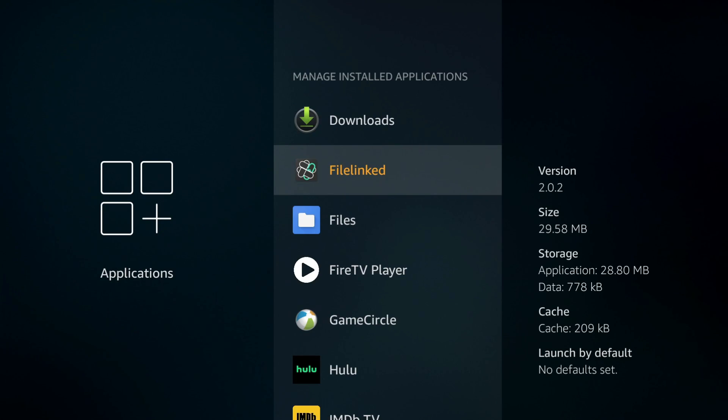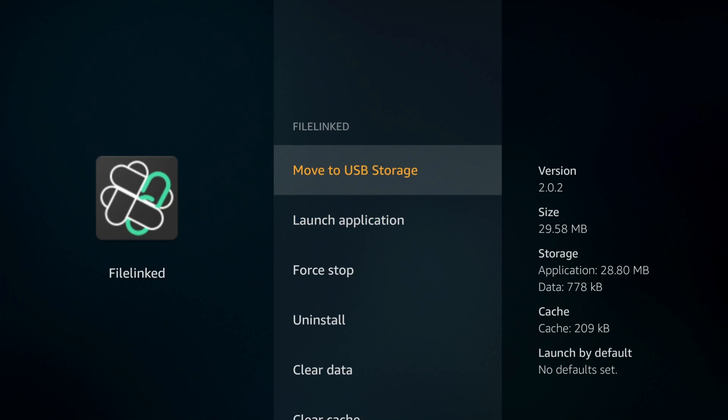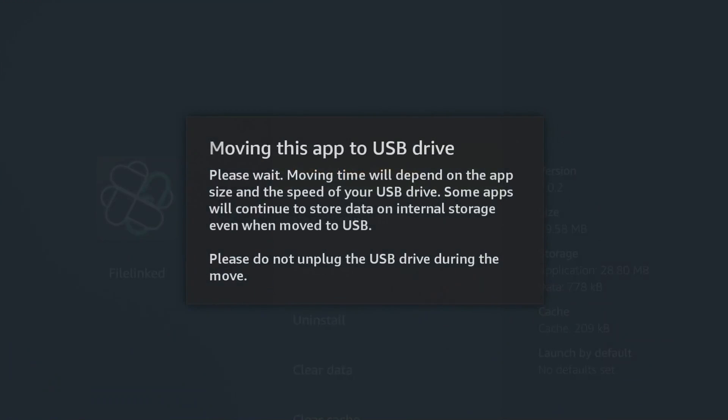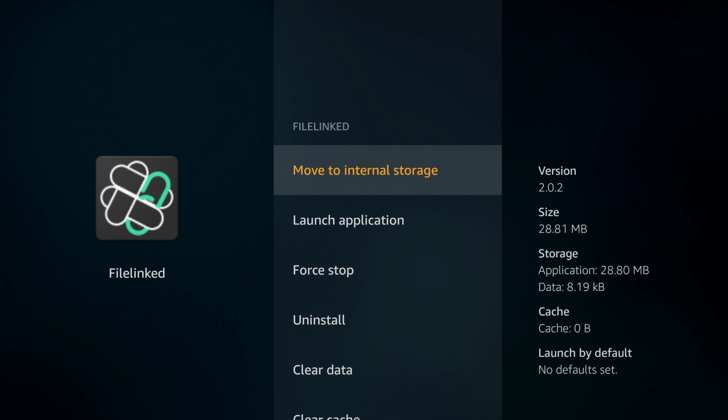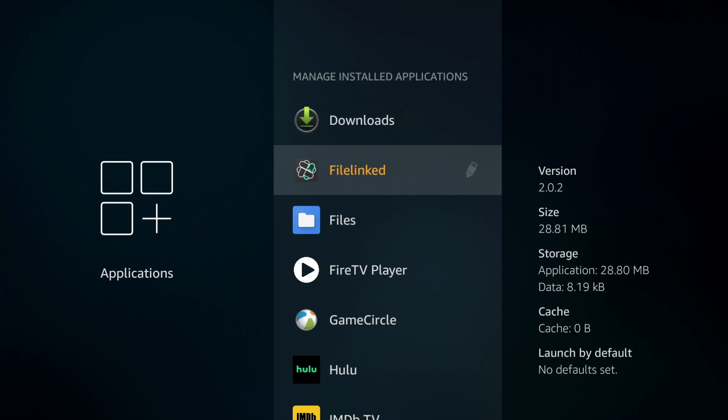To move an app, let's go to Filelink. We're going to move to storage. It says moving this app to the drive, please wait. You can see it's already moved. If I go back, now you should see that USB icon next to Filelink.